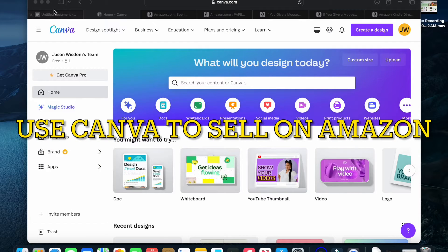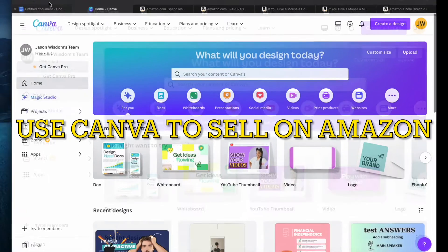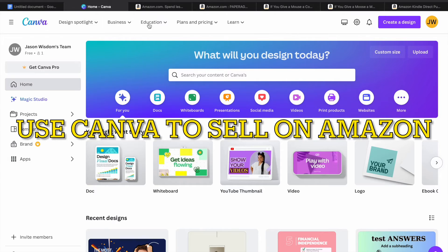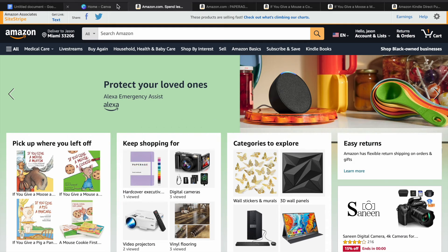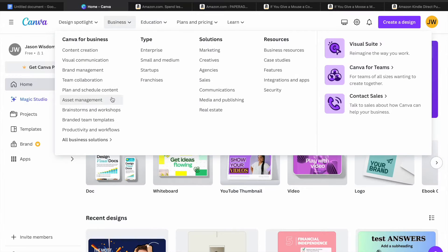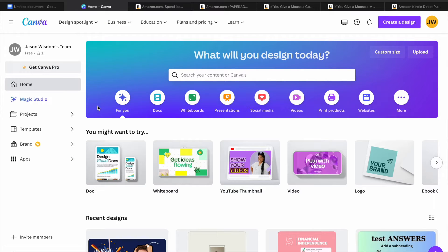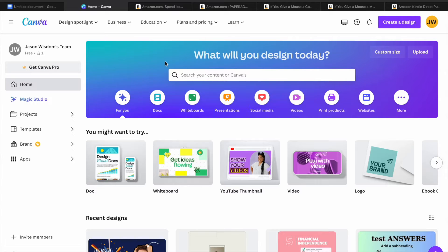Hello, hope you're doing good. I'm your host Jason. In this video, I will be showing you how to use Canva to sell on Amazon. There are numerous products that you can create on Canva to sell on Amazon, even on the Canva free plan. All you will need to do is go onto canva.com and from there you can create an account using your email address.